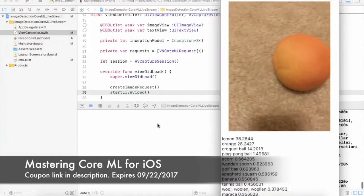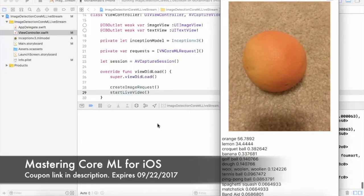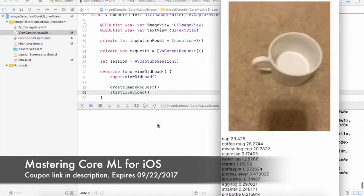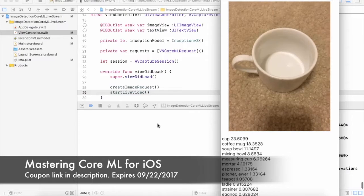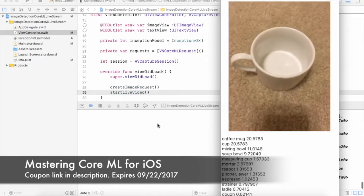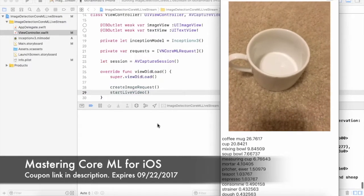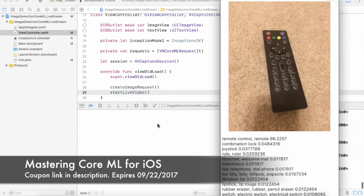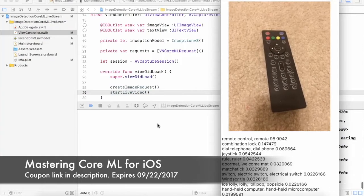You will also learn how to use the AV Foundation framework to show live video and process your live video through CoreML, and display the prediction live inside the app.